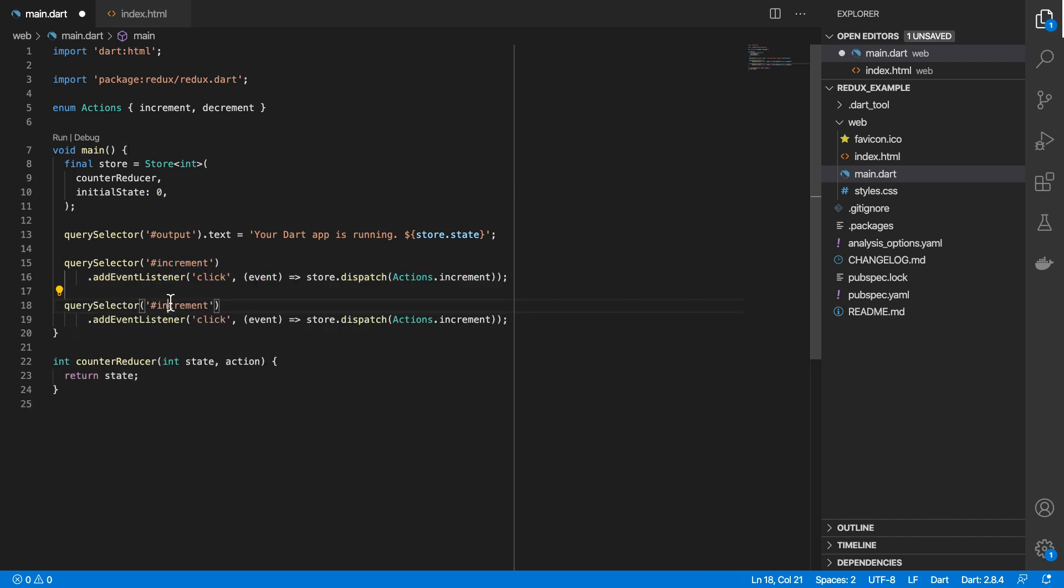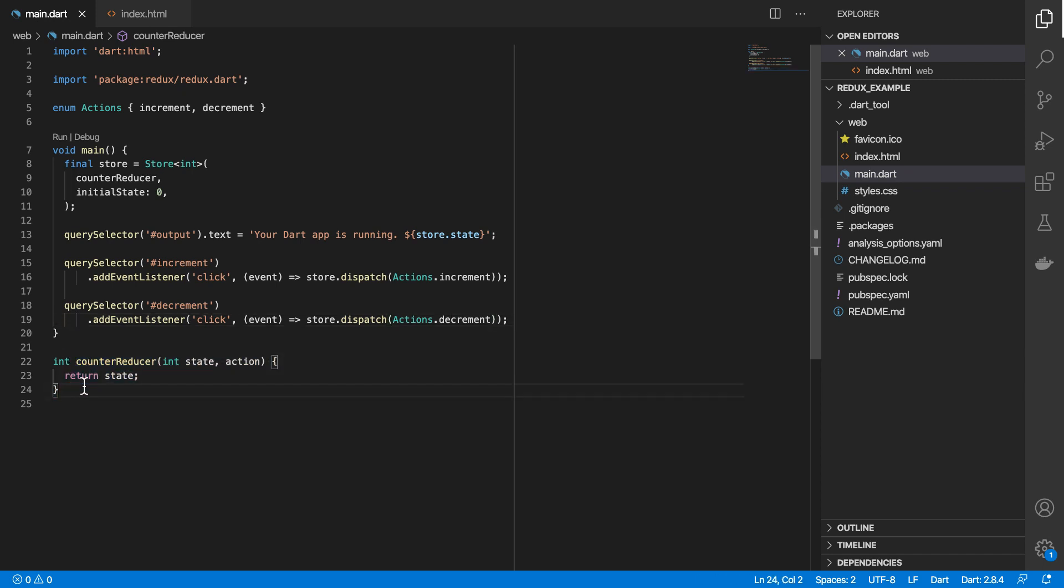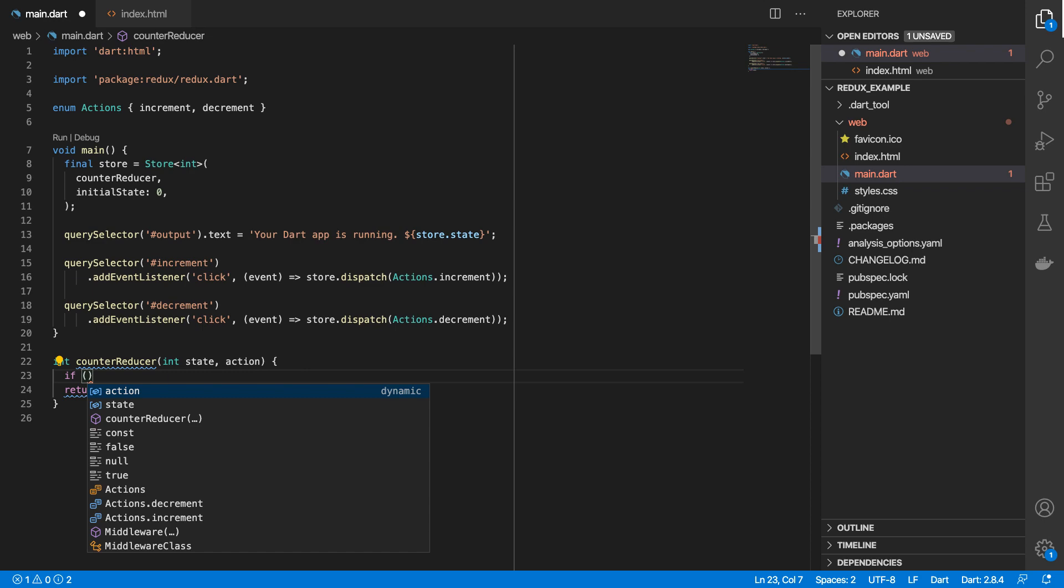And we'll do the same for our decrement button. So when we click on decrement, we will dispatch a decrement event to our store, which means that these actions gets passed to our counter reducer function. And then based on the value of that action, we use that to affect our state in some way, shape or form.